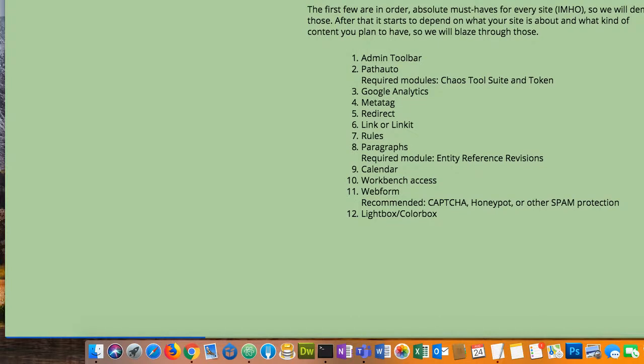I picked these modules because they're my favorites. They're not necessarily going to cover everything you need by any stretch of the imagination, but I would imagine a vast majority of them would go into a build of any site of any substantial size.